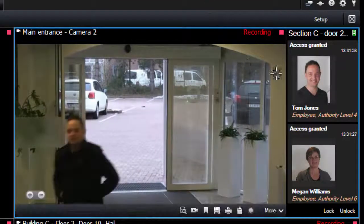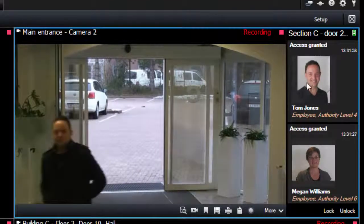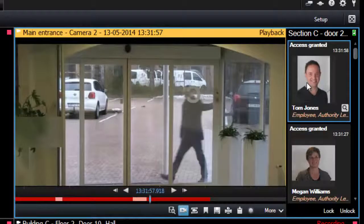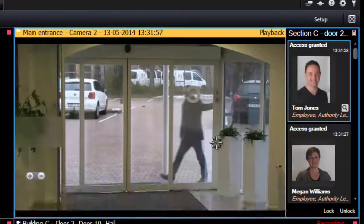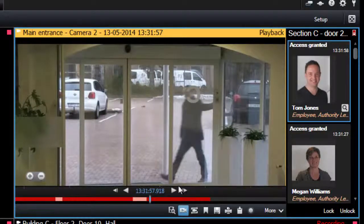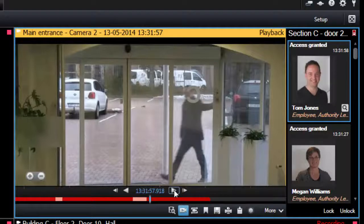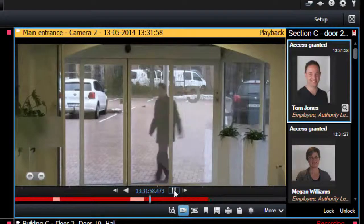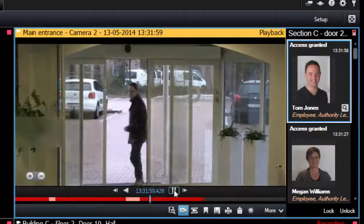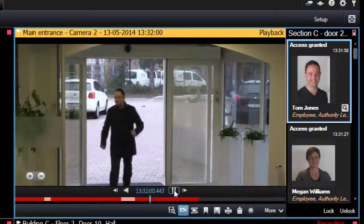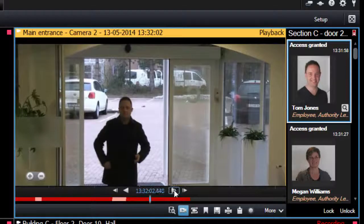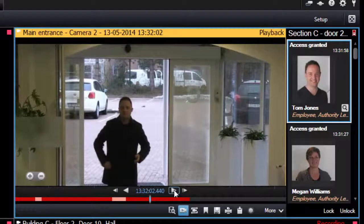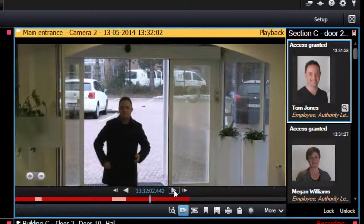If you want to review an event, click the event in the list. The live video automatically pauses and changes to independent playback of the event. This allows you to do a fast investigation, including playback of the video while the rest of the view remains in live mode.